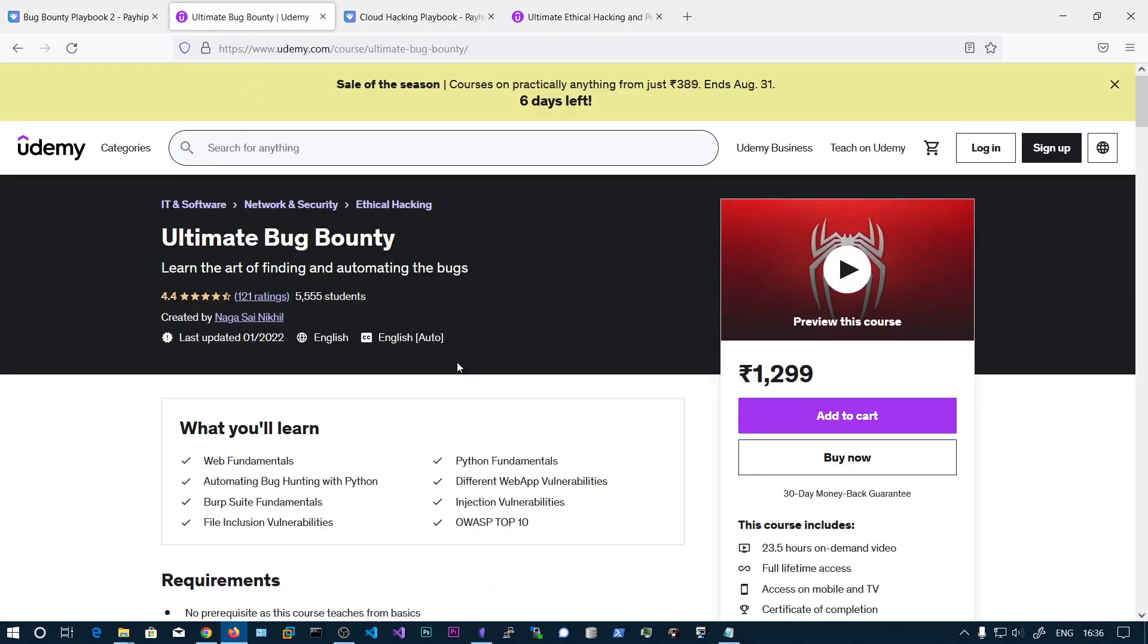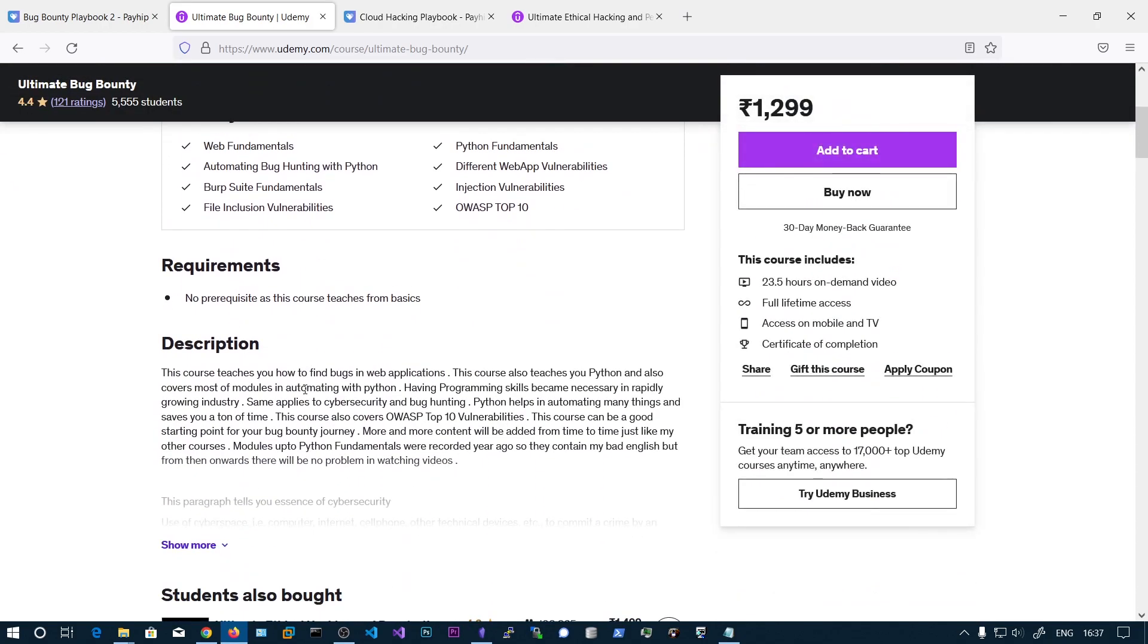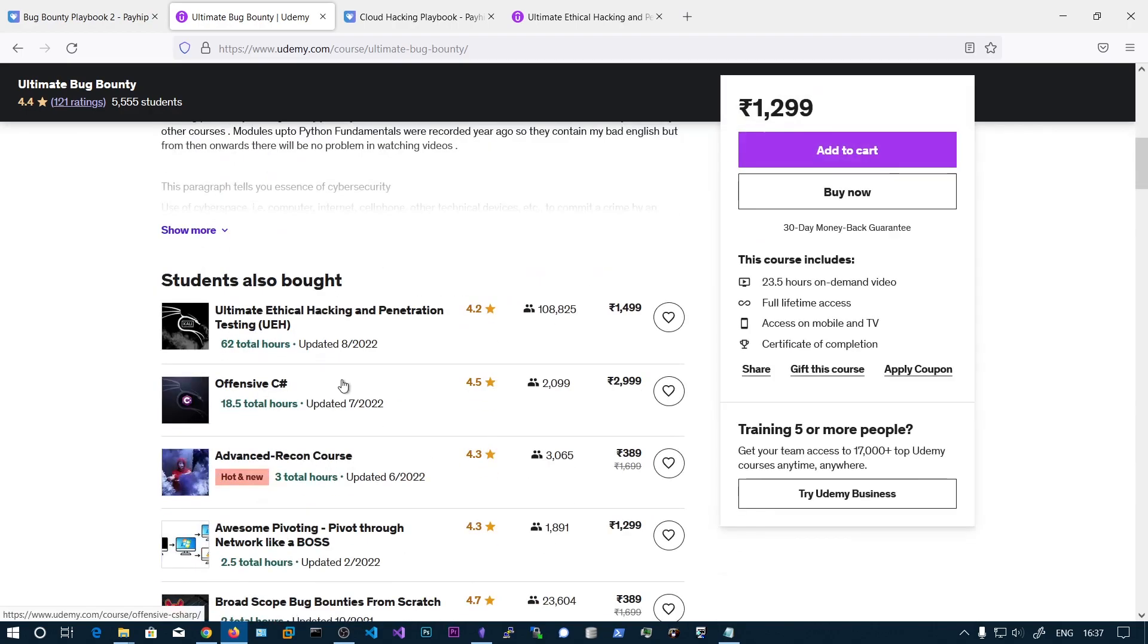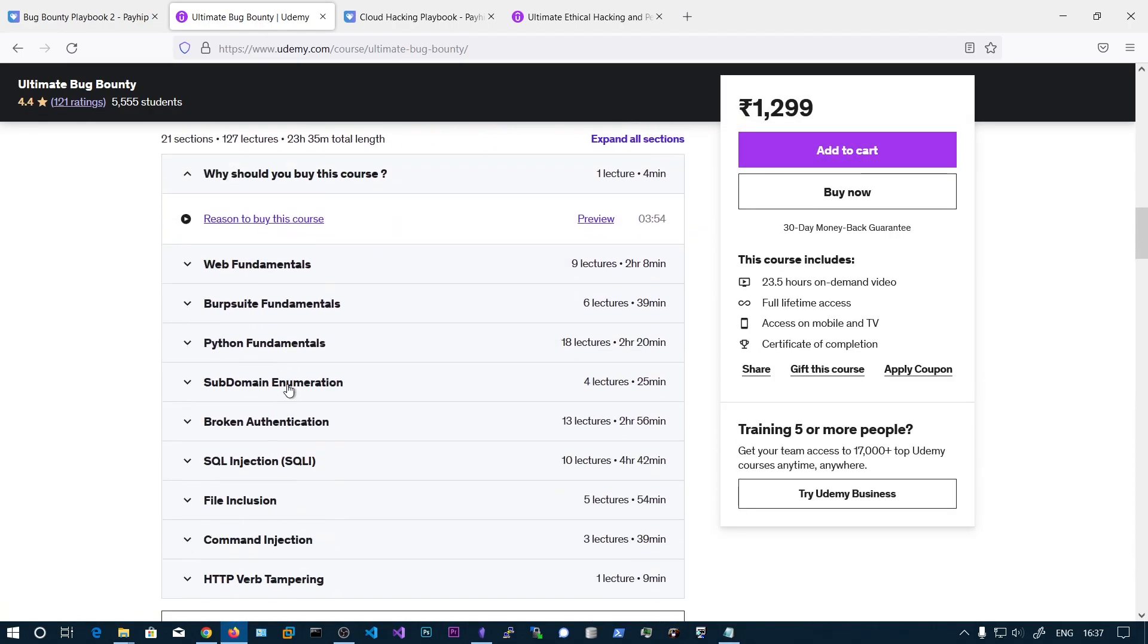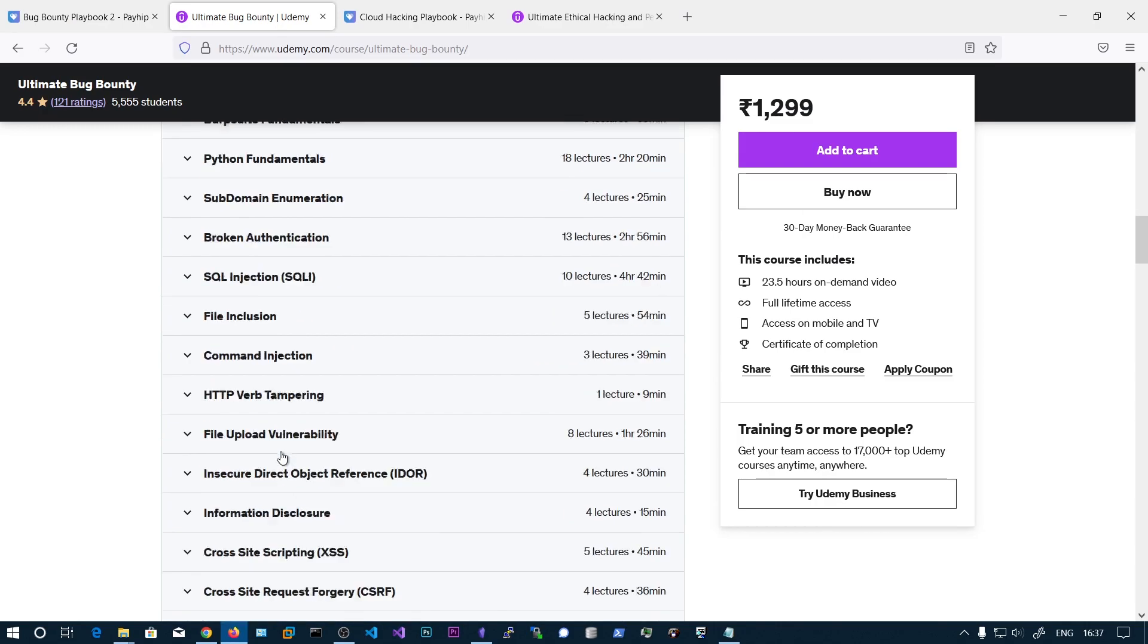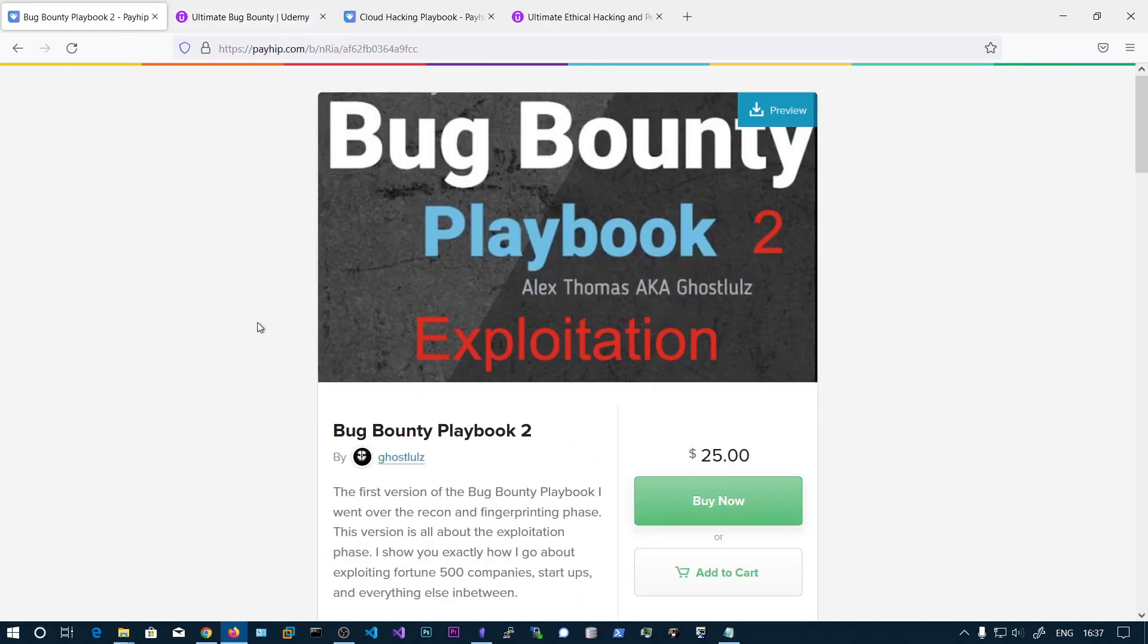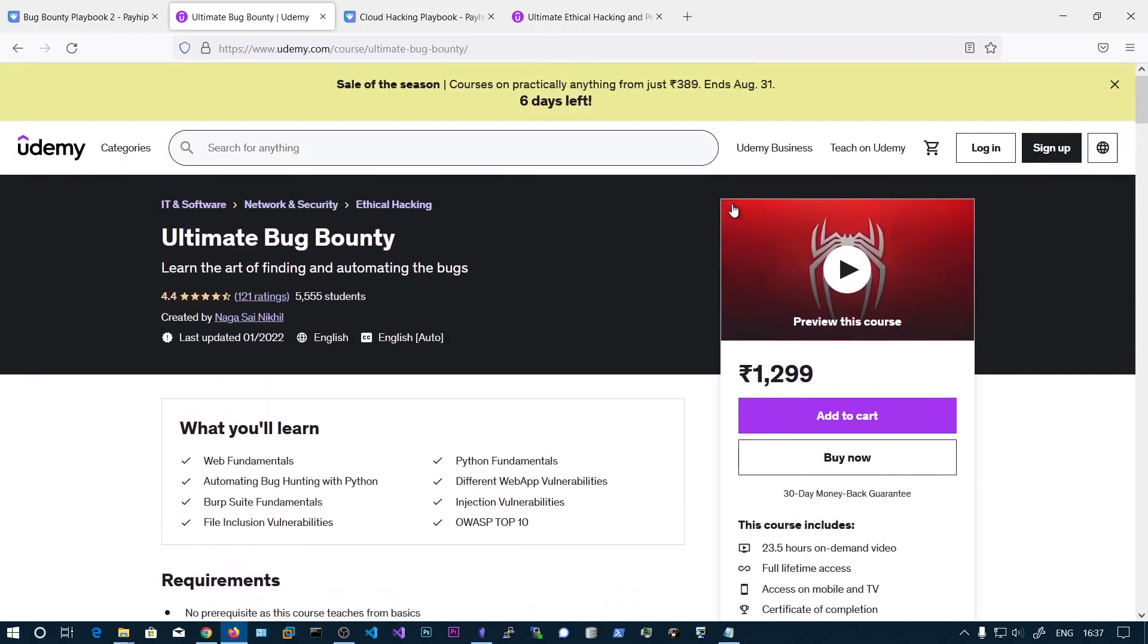And claim the free coupon to my Ultimate Bug Bounty course. So this course focuses on OWASP top 10 vulnerabilities and also hunting with Python. I will also be covering Python basics and then we will be seeing how to automate all of these and write our own tools for bug hunting. This course costs $20, so if you purchase the book for $25 you will get the course which is $20 for absolutely free.